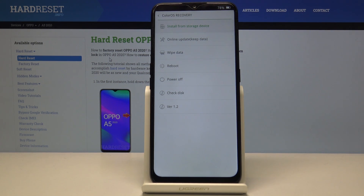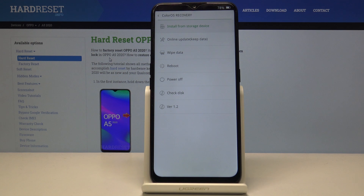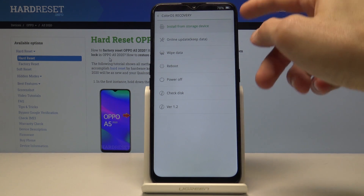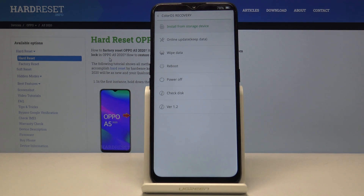From here you can install from storage, apply updates online, wipe data, reboot, power off, check disk, and just version. The last two are informational, and power off and reboot are just boot options. So really you only have about three options here that actually do something.